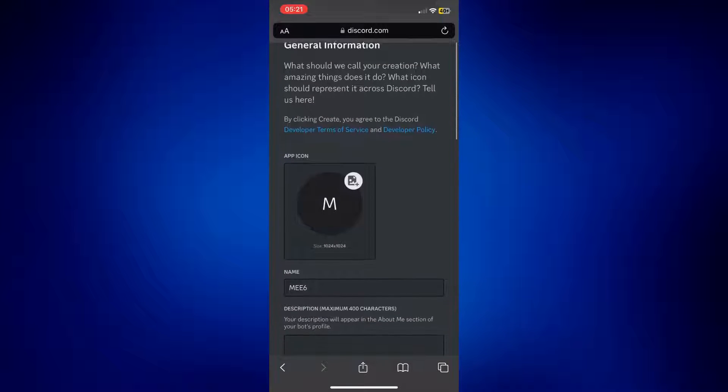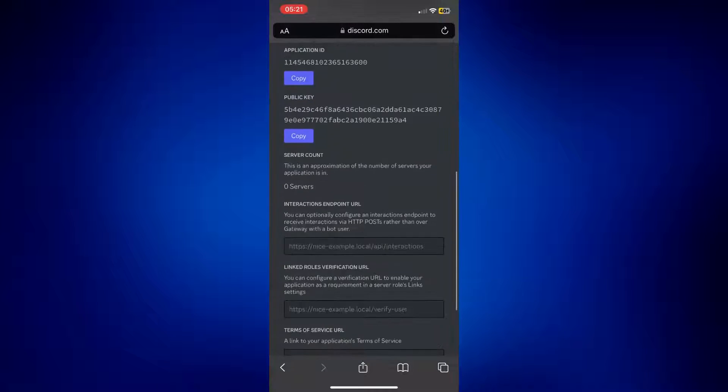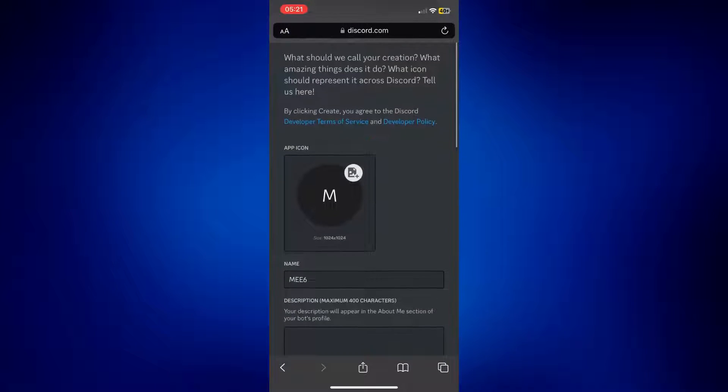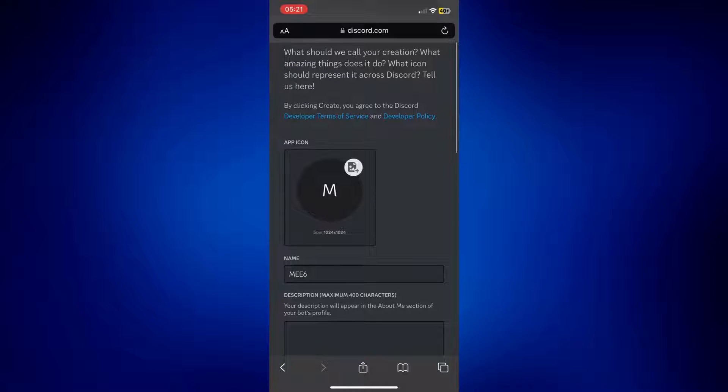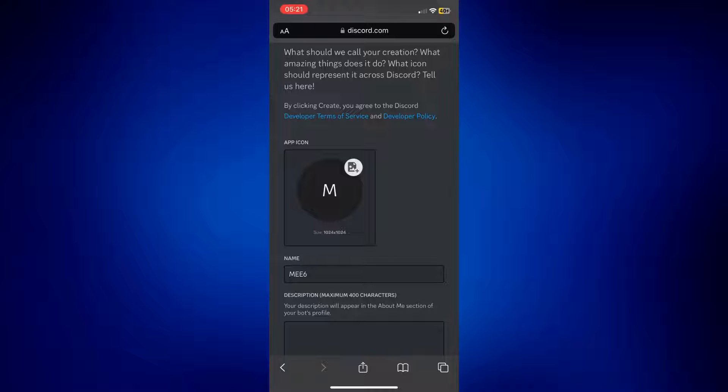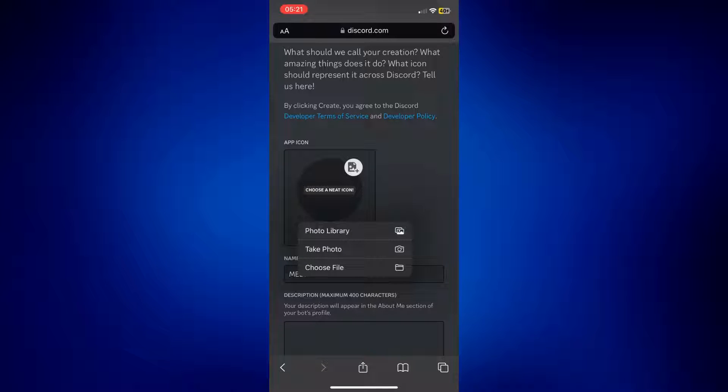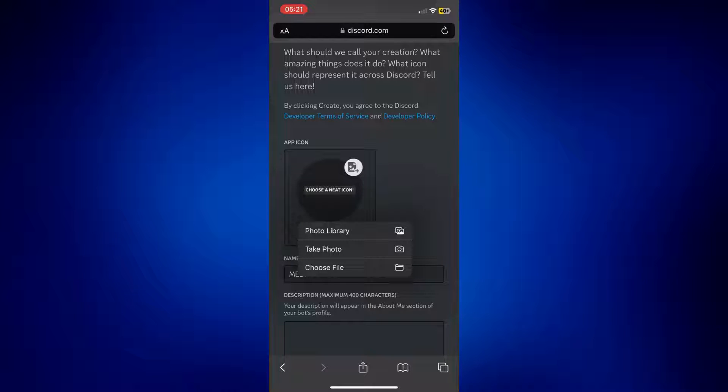The next page should be this, and as you can see, you can add an app icon here. So you can simply tap on it and then you can choose a file, take a photo, or just get a photo from your photo library. So that's what I'm going to do right now.